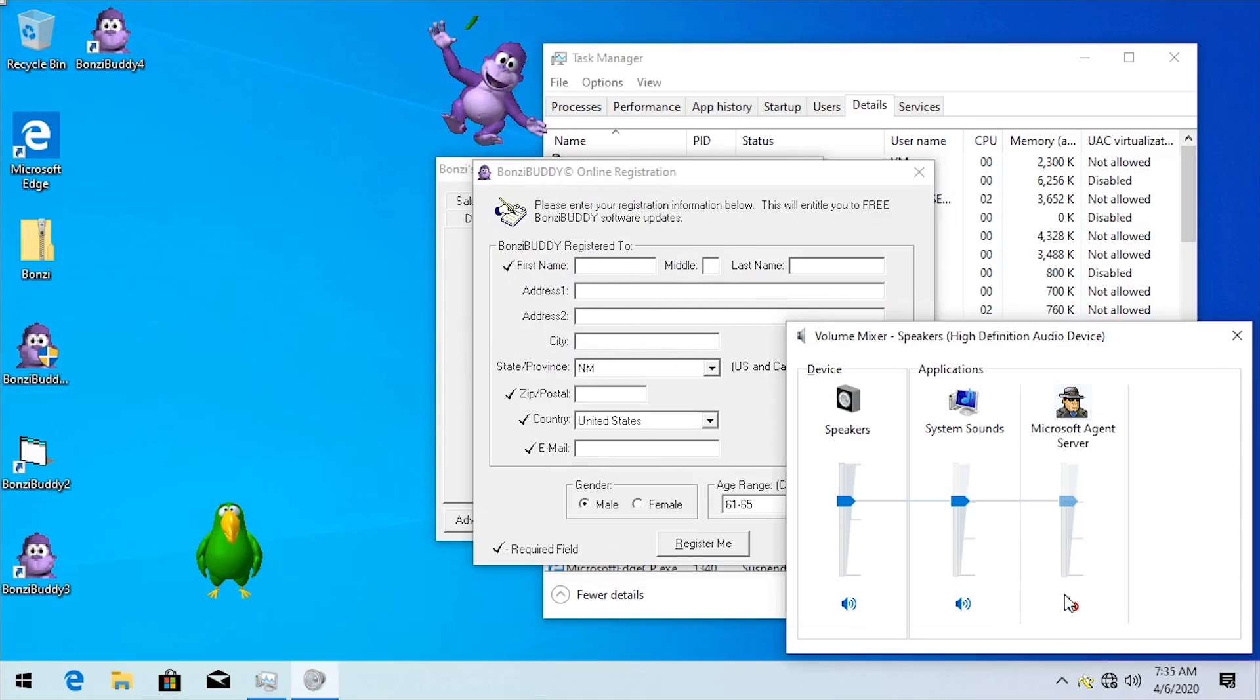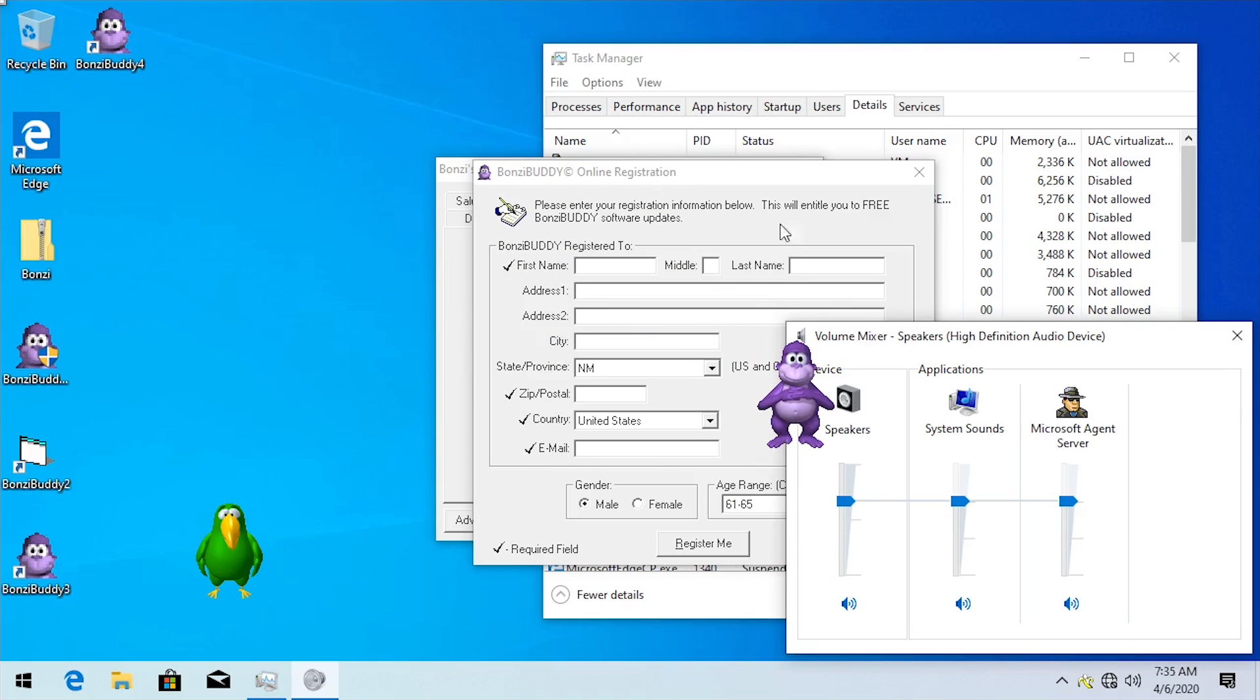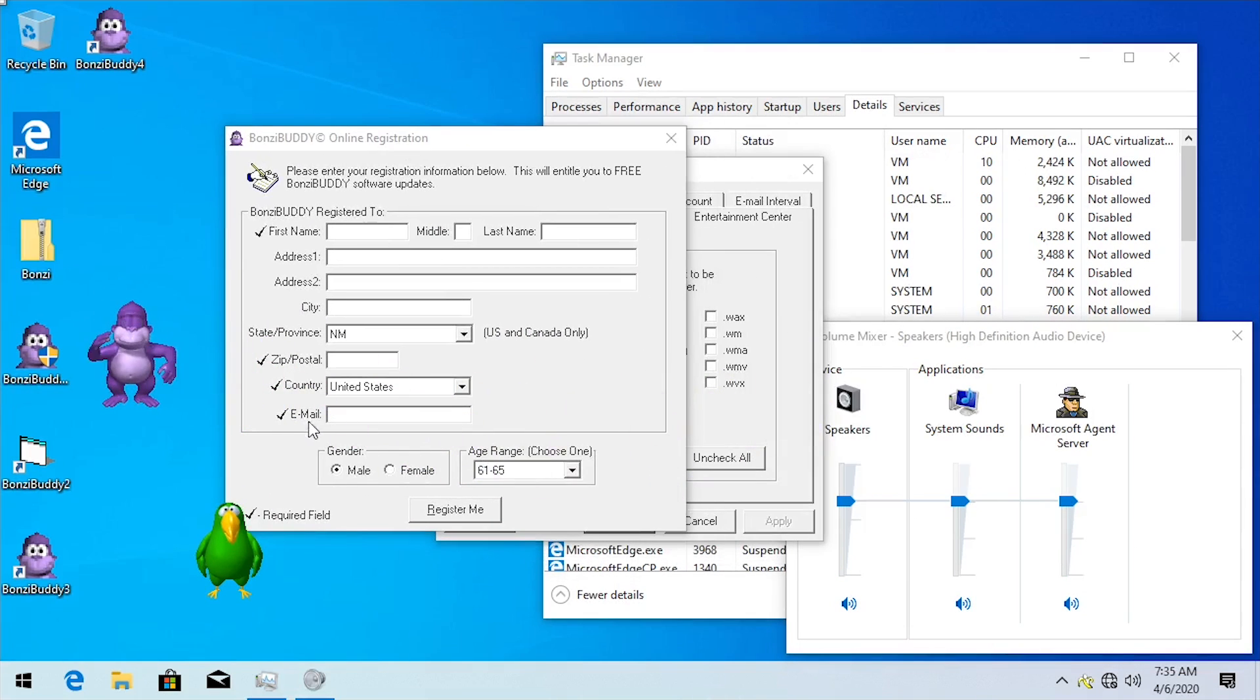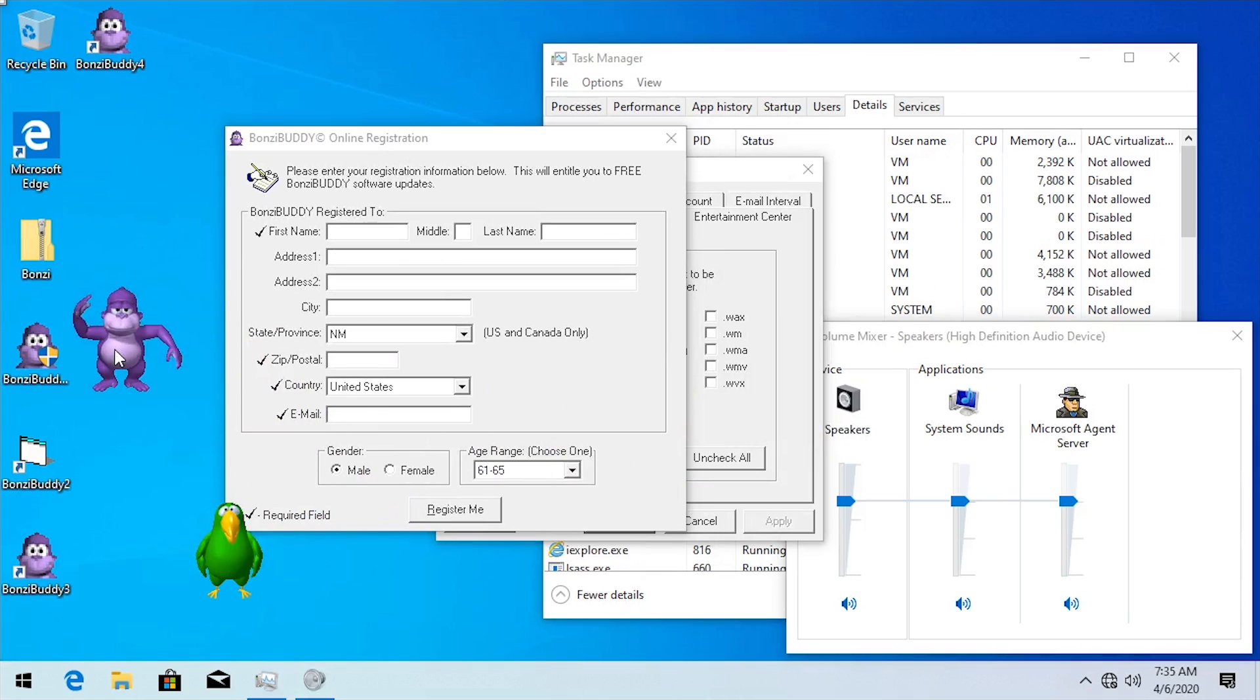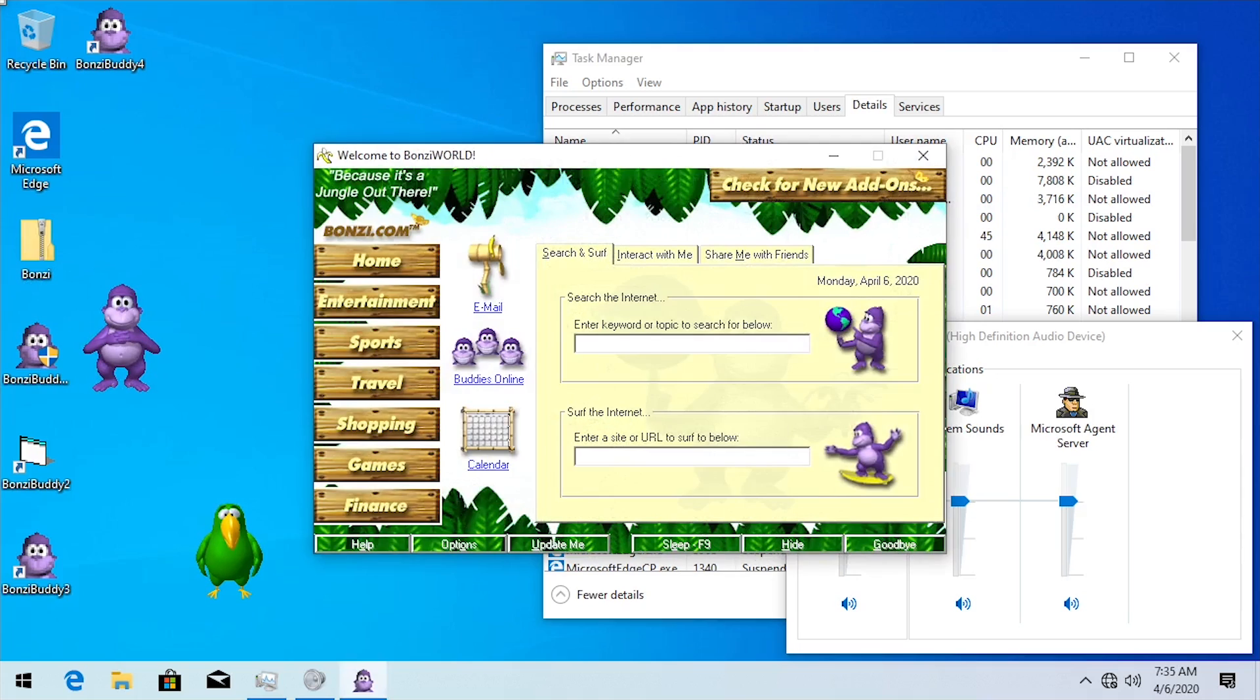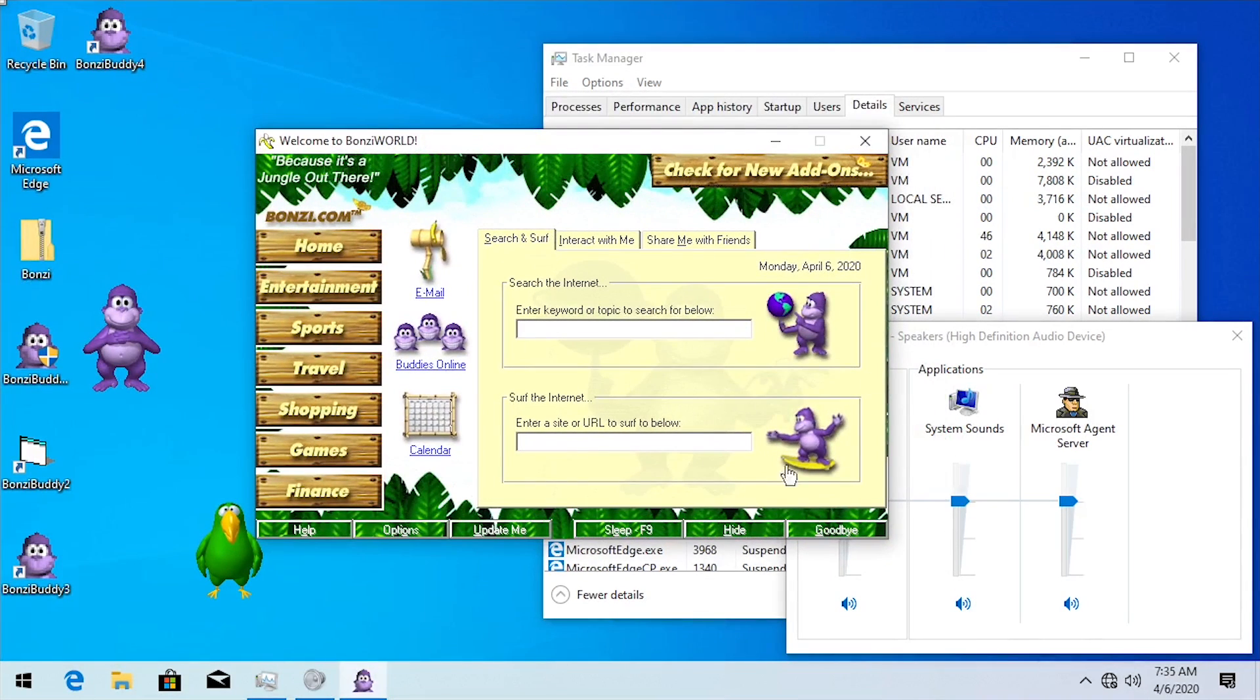But one thing that I did in the original video is I actually ran multiple versions of BonziBuddy at the same time. So we're gonna actually try to run BonziBuddy 3, and you can see that this version actually comes up with the same error message that this version did when we tried to run it without administrative privileges. So the older version of BonziBuddy here is actually trying to connect to the internet. Obviously it's not going to be able to do this, so we will say no.